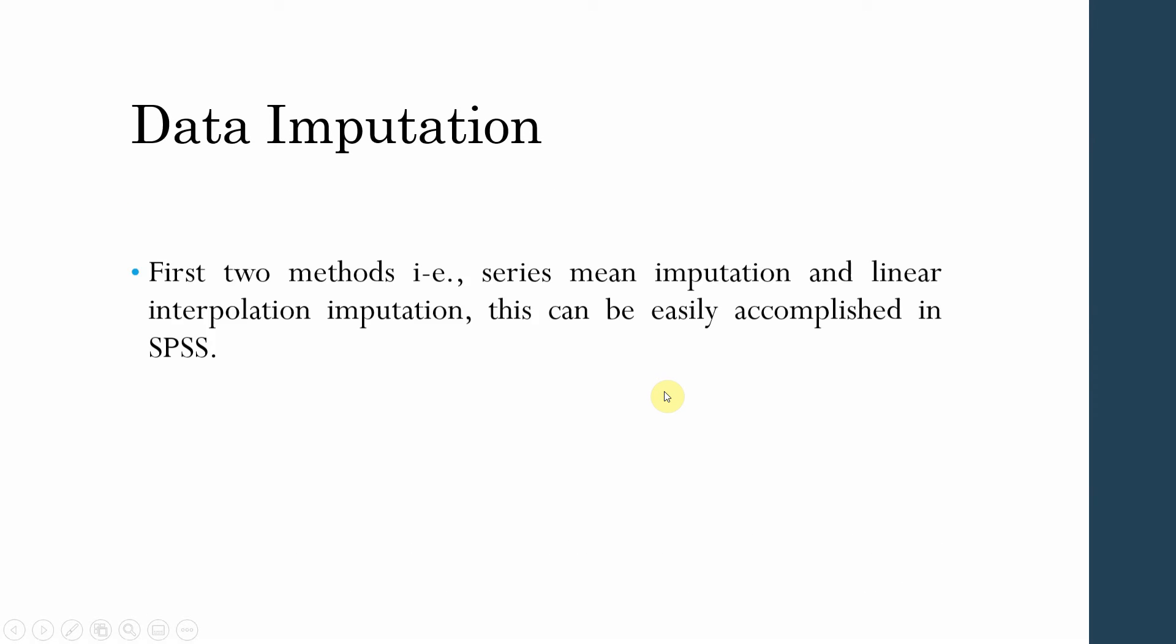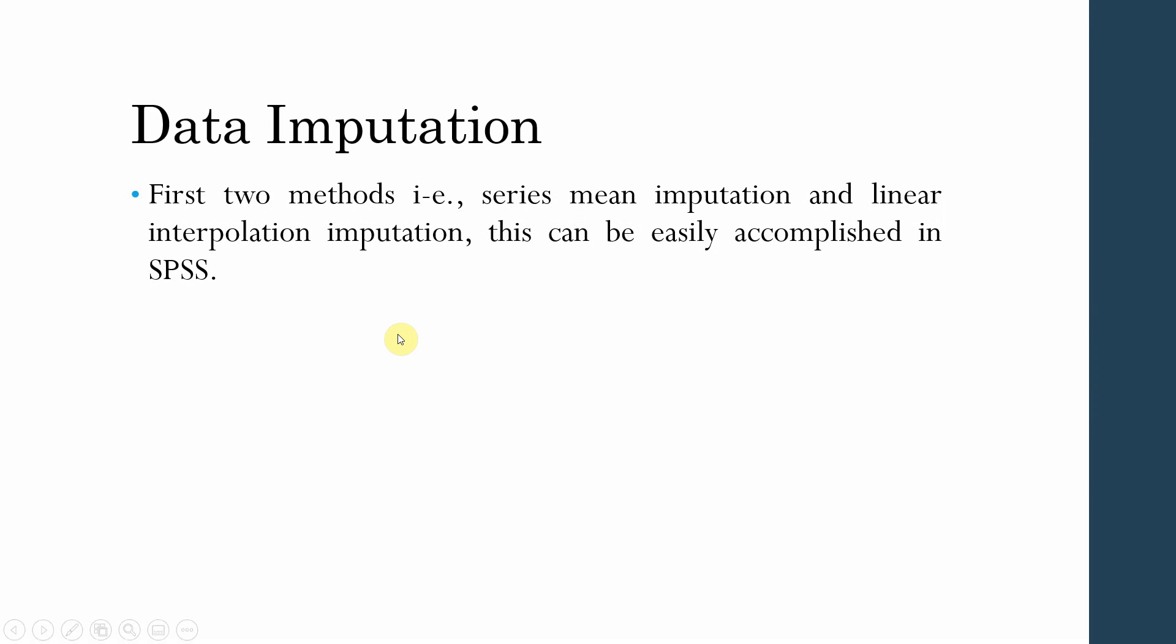Data imputation. Now there are four different methods that one can use for data imputation. The first two methods that are part of this particular tutorial, series mean imputation and linear interpolation imputation, they are performed in SPSS. The reason they are performed in SPSS is that they are easily accomplished in SPSS.